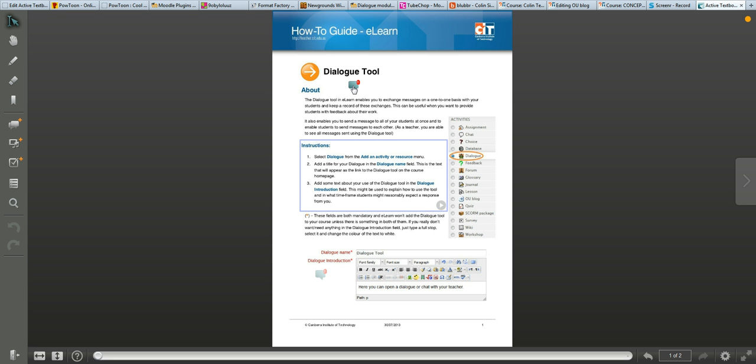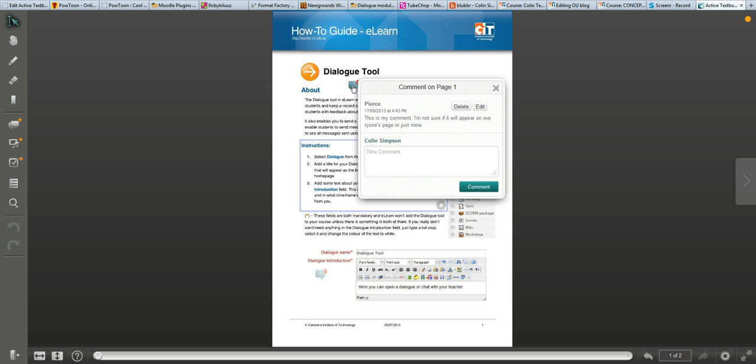You'll see up here, if I mouse over this one, I can see comments that other people have posted, and someone else has posted a comment, they weren't sure whether they could see it or not. So I'll just say I can see it.